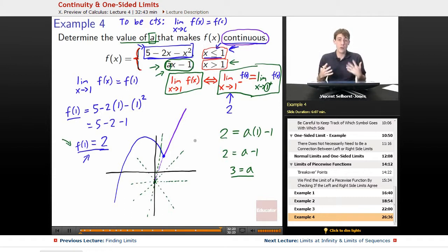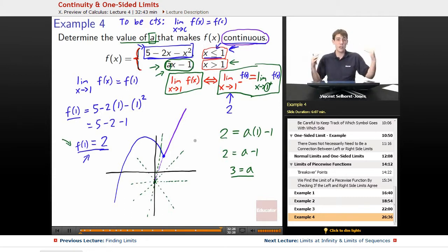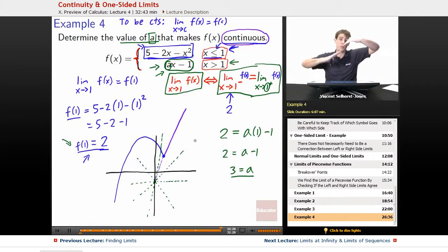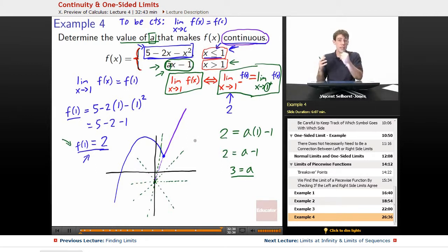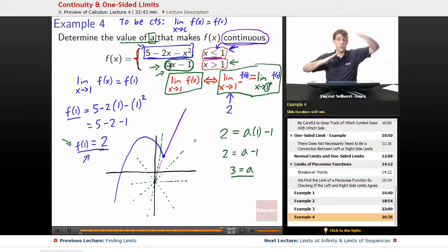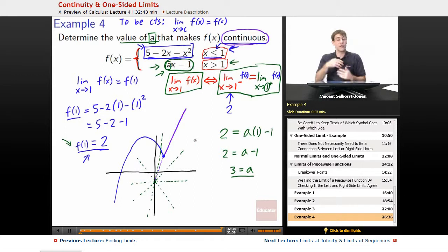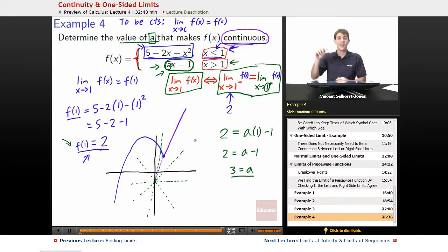We now have an understanding of how to deal with piecewise functions. It's basically a question of whether the left-side and right-side limits match each other. And if we're talking about continuity, it's whether the limit matches what the function actually outputs. Sometimes it becomes a question of whether both sides match what comes out. That finishes up this lesson — we'll see you at educator.com later.